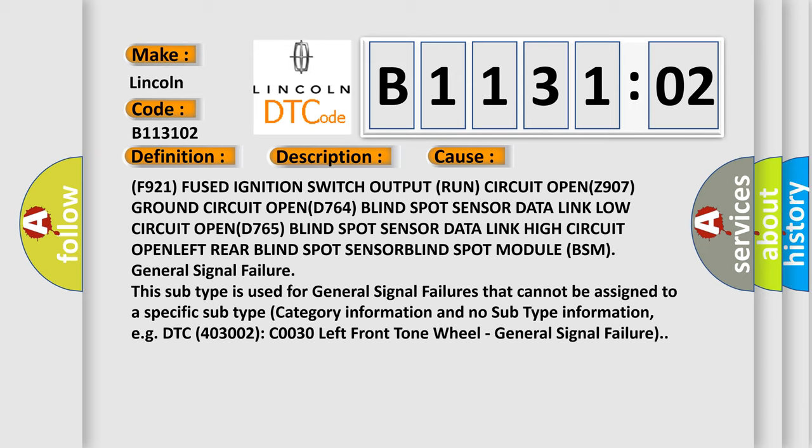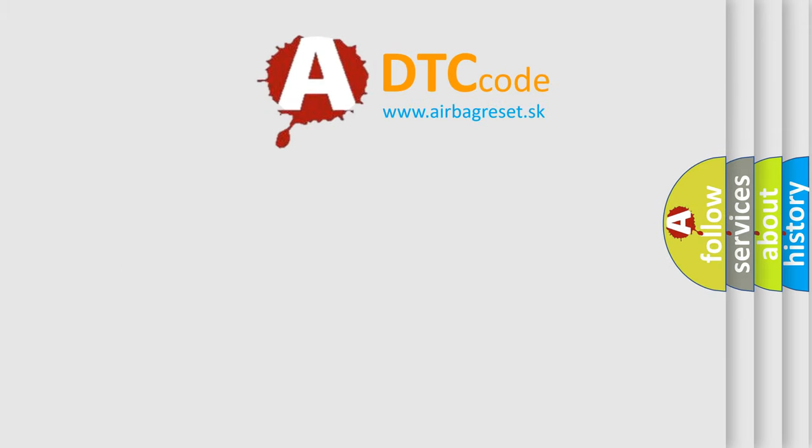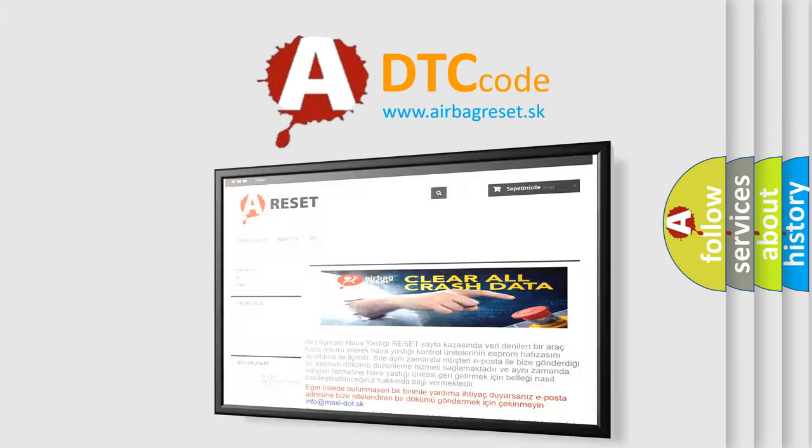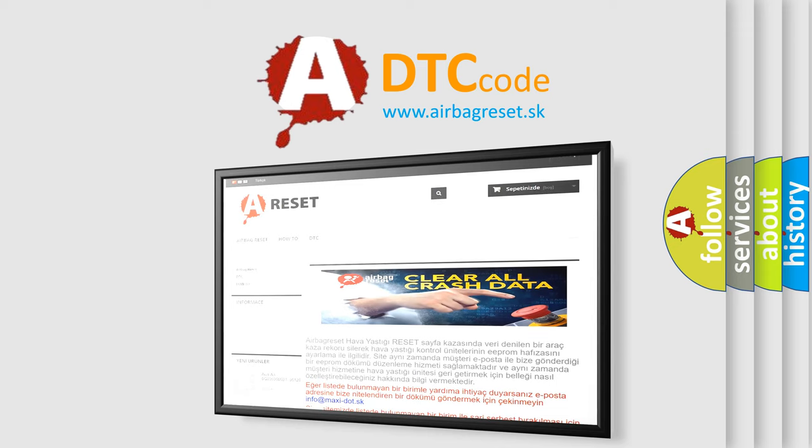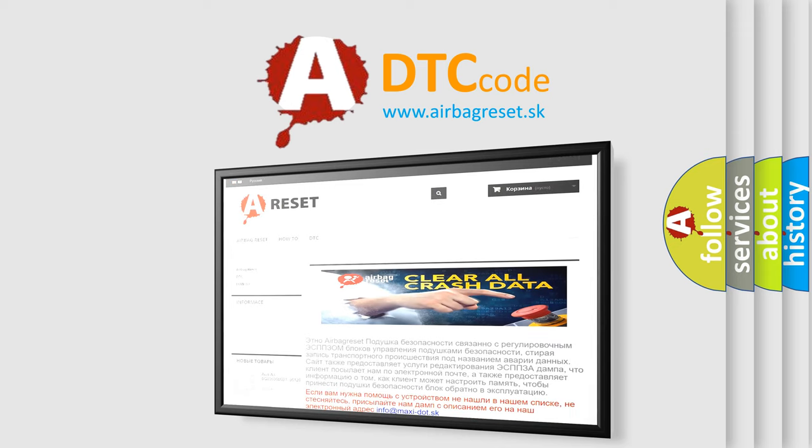The airbag reset website aims to provide information in 52 languages. Thank you for your attention and stay tuned for the next video.